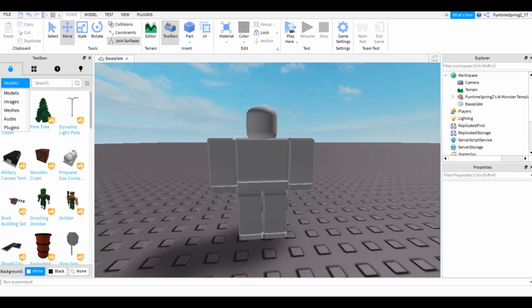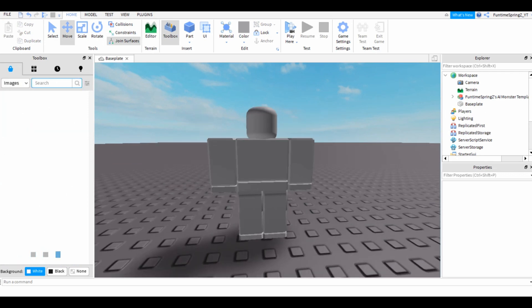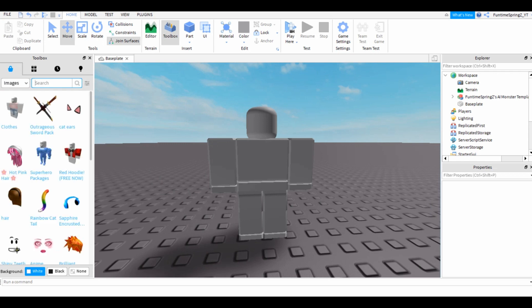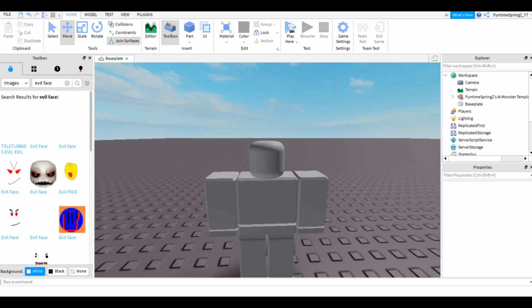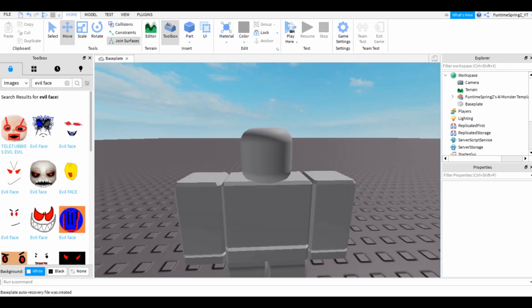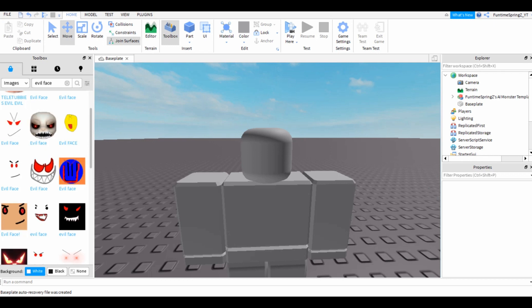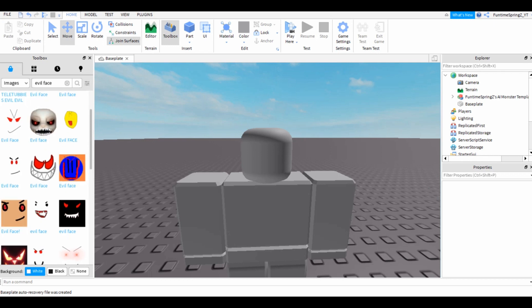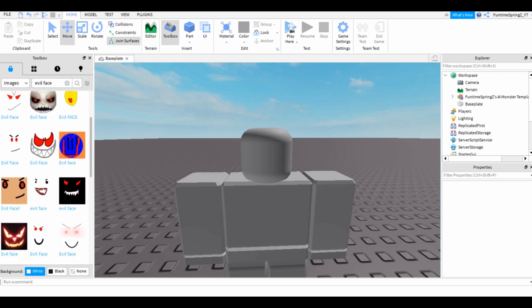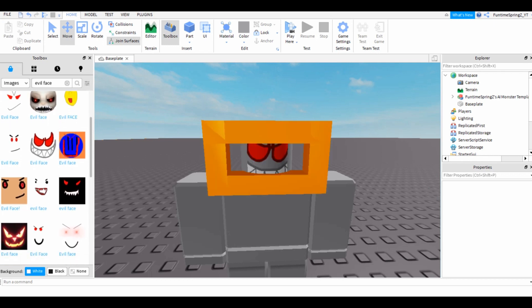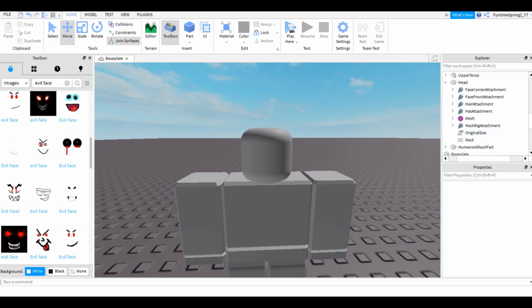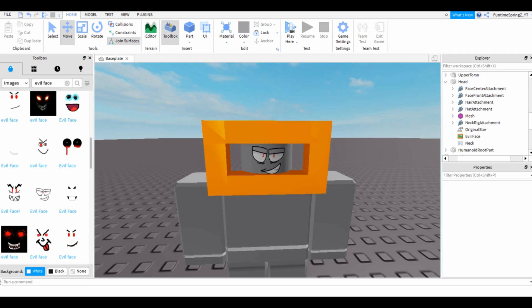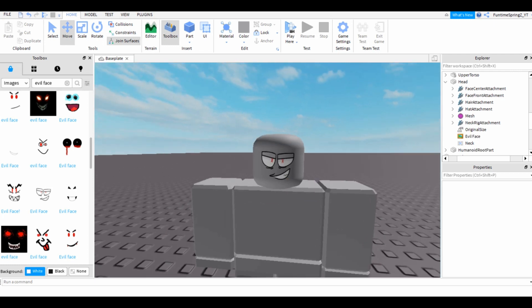So before anything, let's look for a face, an evil face. Okay, I want an actual good looking one.